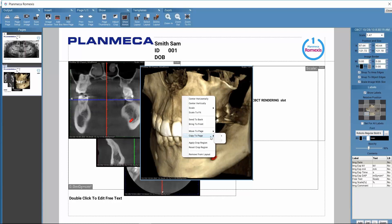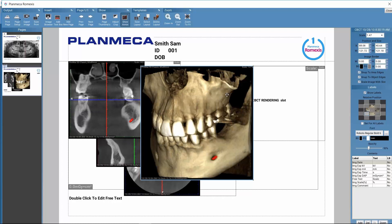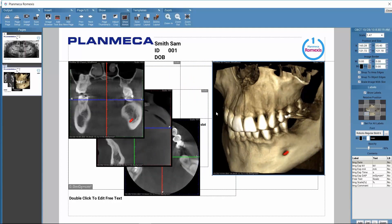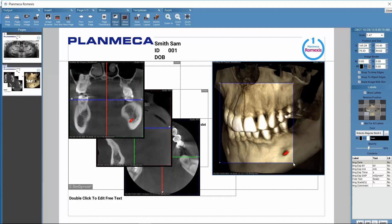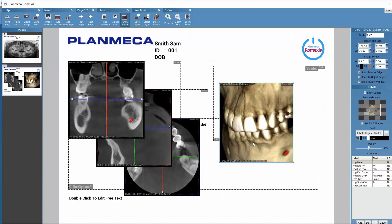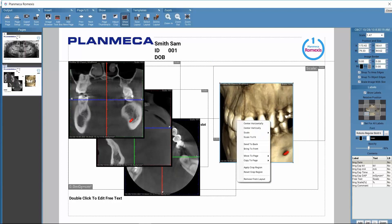Alternatively we might copy images so that we have the same image on several pages. If we only want part of an image included in the printout, we can determine cropping. By activating the 'Adjust Crop' button in the upper toolbar, we can drag with the mouse to define which area of the image is included. Then we right-click and select 'Apply Crop Region'. We get the cropped image and we can also reset the crop through the right-click options.